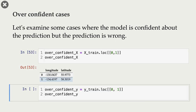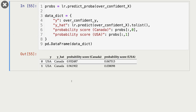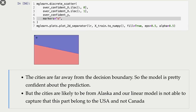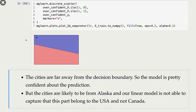Now let's look at a couple of examples where the model makes mistakes. In both cases, the actual Y is USA, whereas Y hat (the prediction) is Canada, and the probability scores for Canada are quite high — the model is confident but wrong. If we plot these points, they are far away from the decision boundary, which is why the model was confident. But these cities are likely part of Alaska, and our linear model is just dividing the feature space into two halves — Canada and USA. This linear model is unable to capture that this part belongs to USA and not Canada.